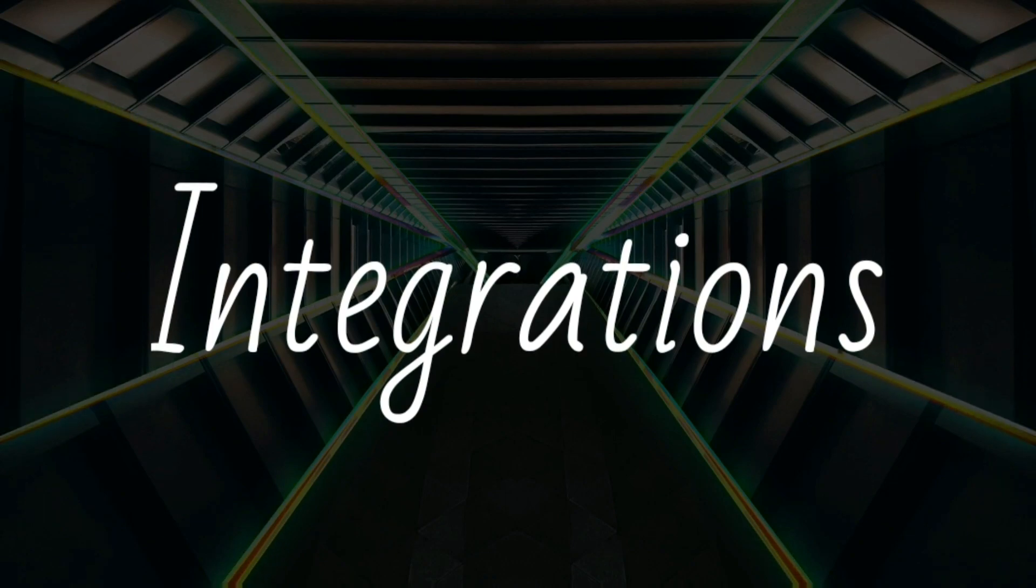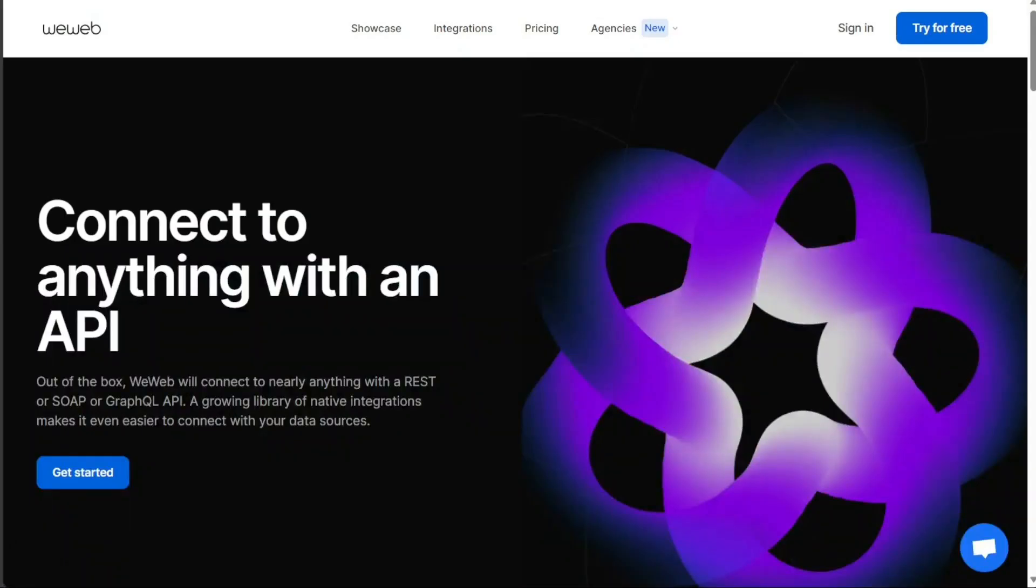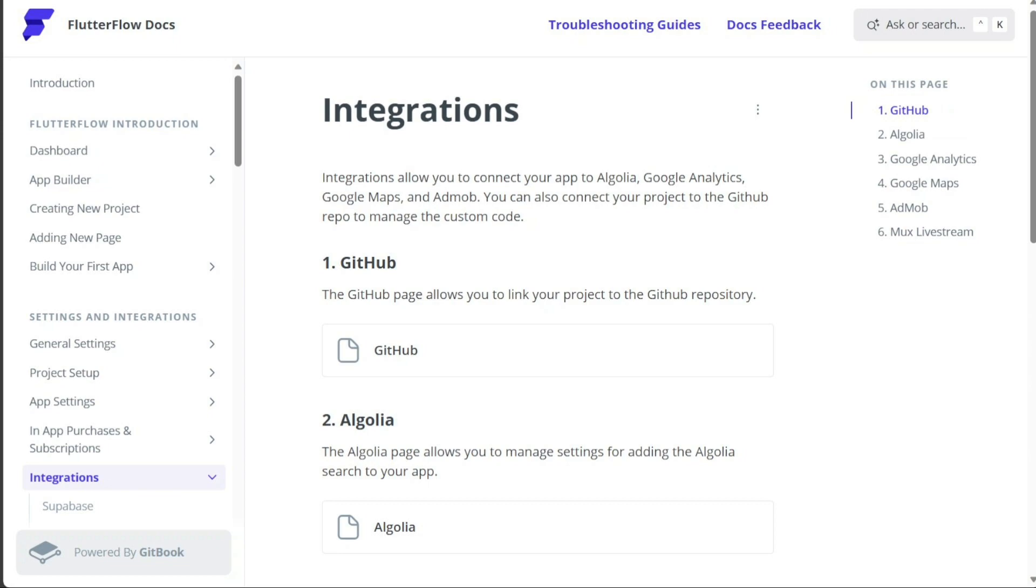No-code platforms often come with pre-built integrations to streamline the development process. Both FlutterFlow and WeWeb offer a variety of integrations, but it's crucial to verify if they support the specific tools you need for your project.